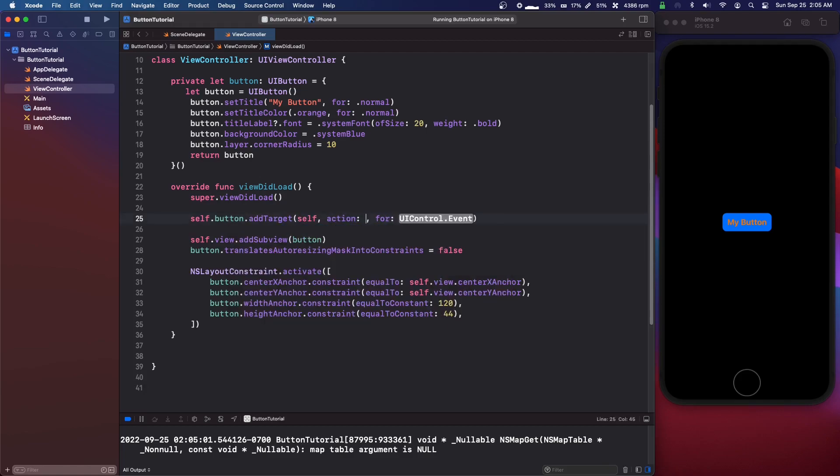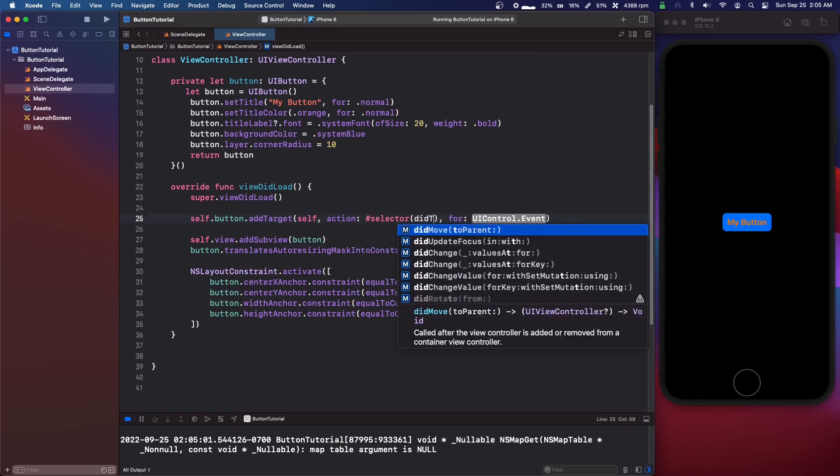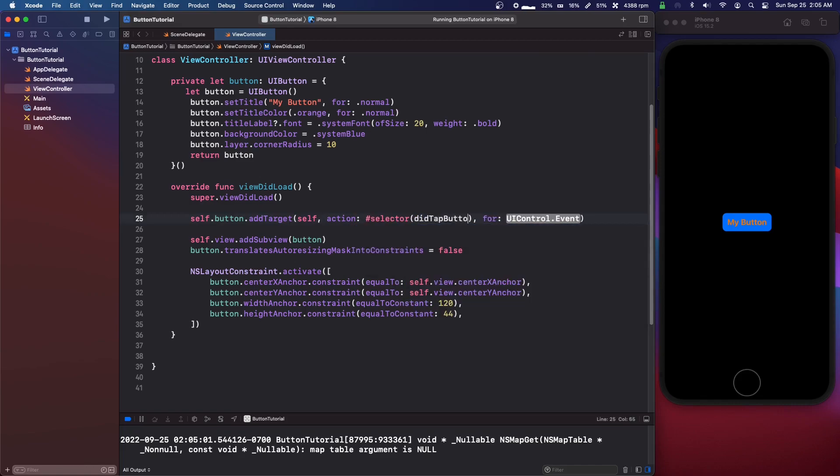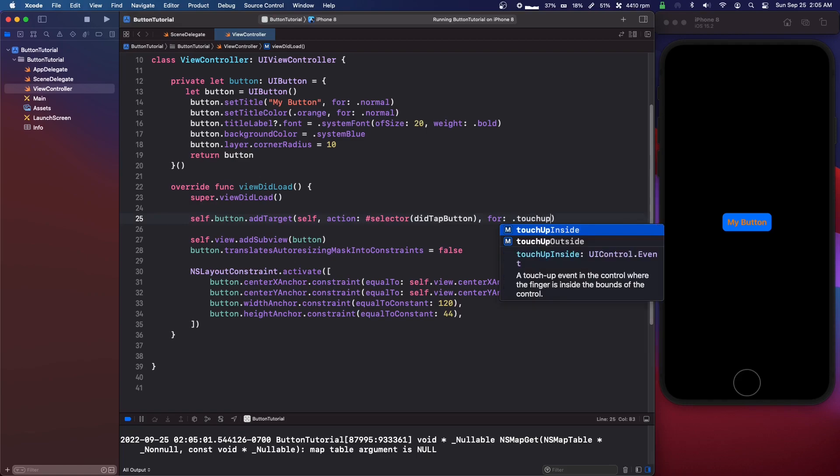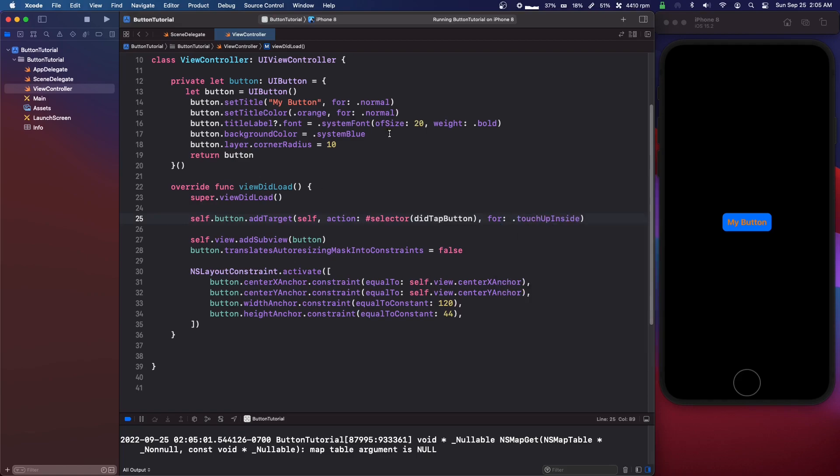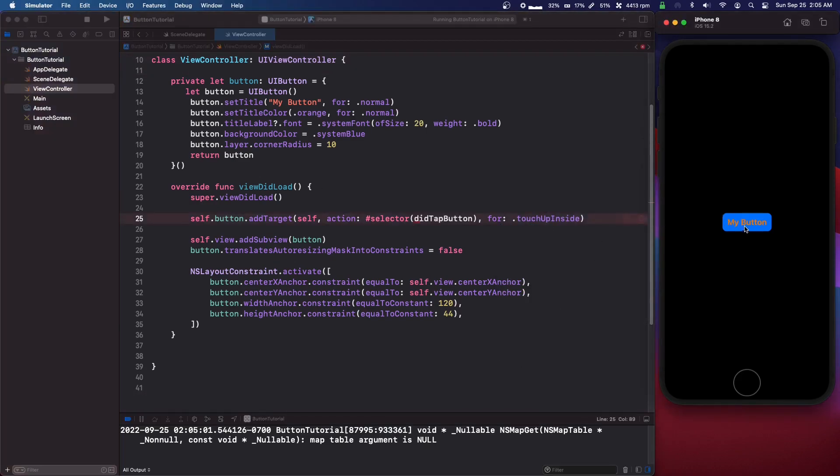The action is going to be selector did tap button and for dot touch up inside, which means that we just press it.